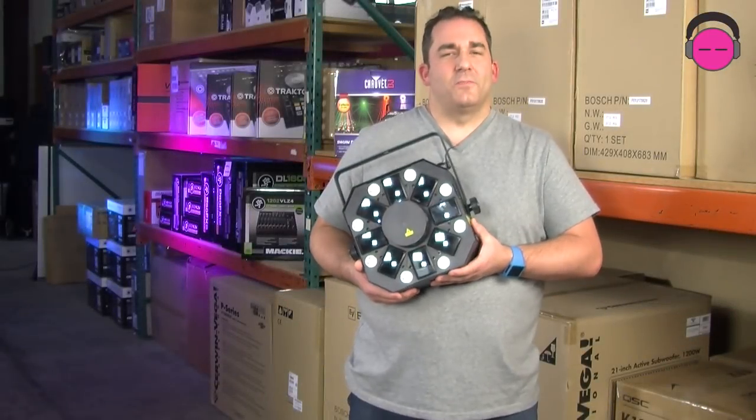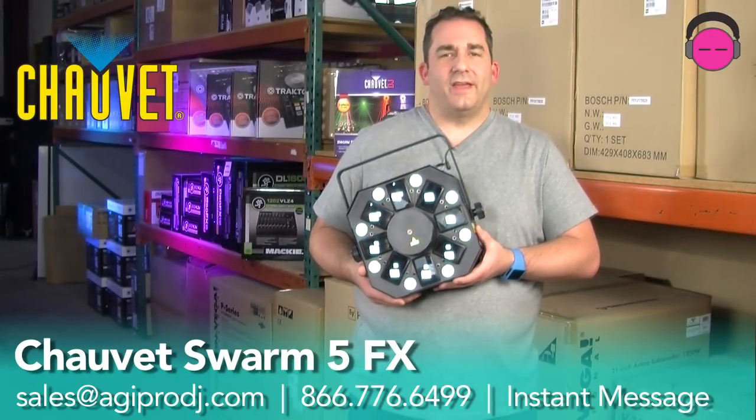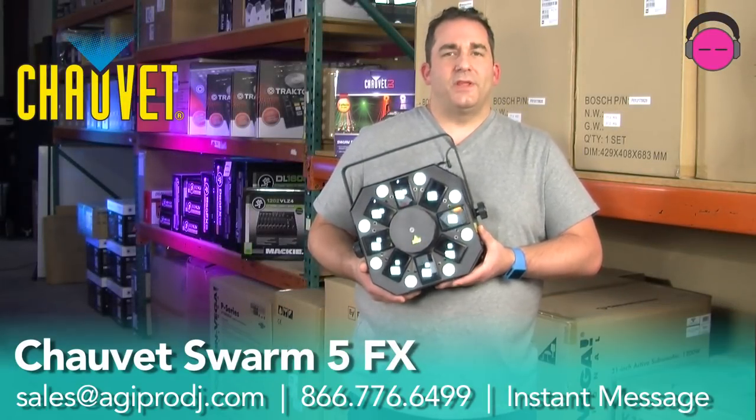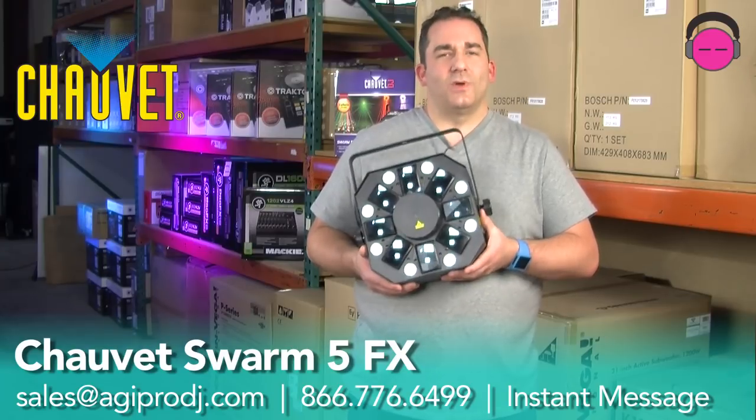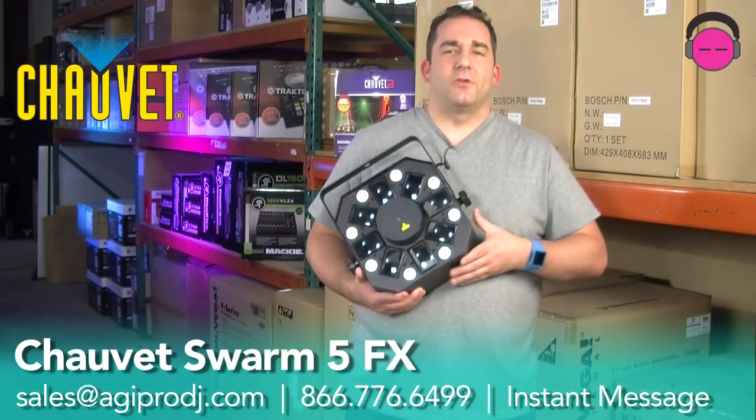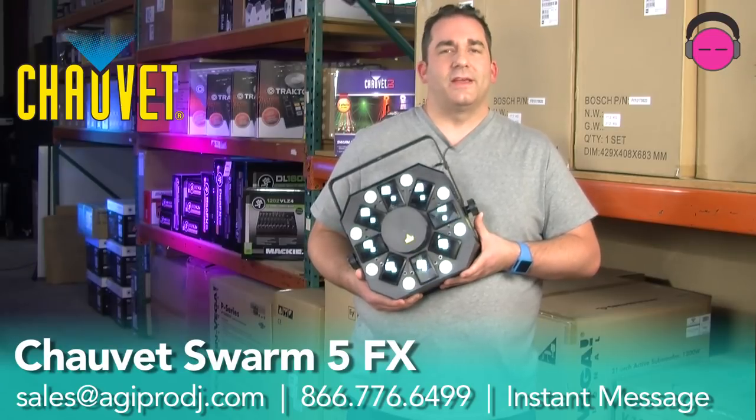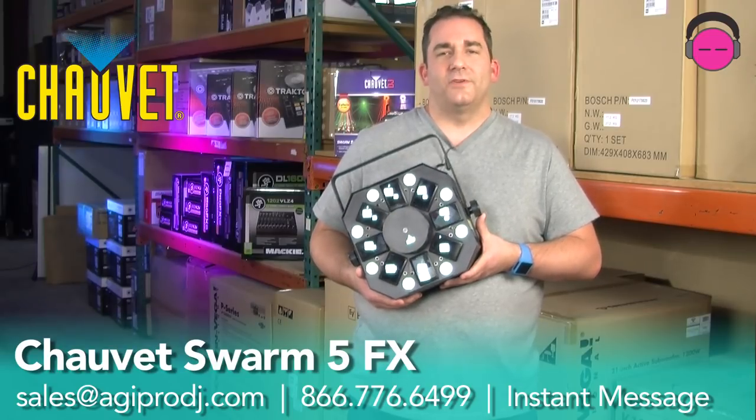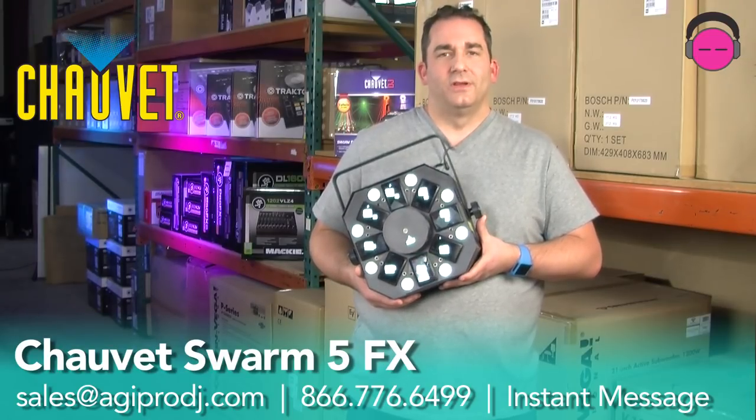So there you have it, everybody, the Swarm 5 effects from Chauvet. AGI Pro DJ is an authorized Chauvet dealer as well as for every other brand we sell. So you can pick up this light or any other piece of gear from us and rest assured you're getting that full warranty coverage by buying it from an authorized dealer.